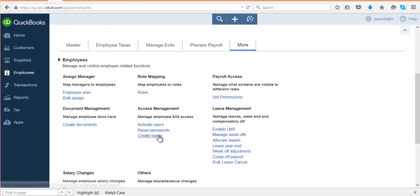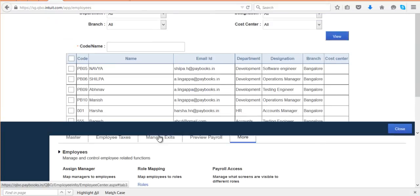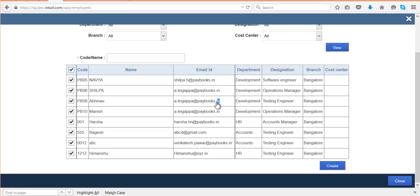Here, whichever employees' logins have not yet been released, you will be able to find those employee names. Select a particular employee and then click on 'Create'. Once you click on Create, the login credentials will be sent to the mail ID shown in the email ID field.